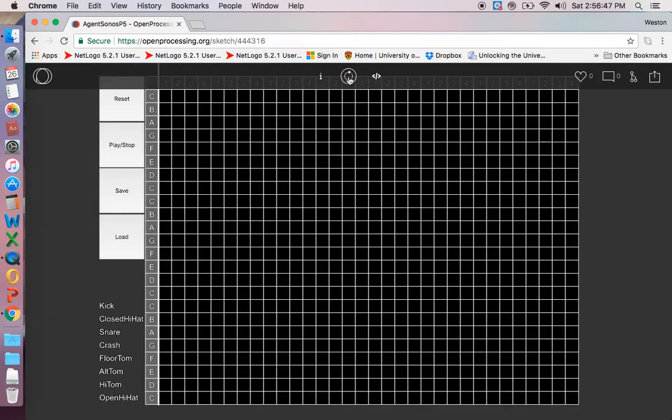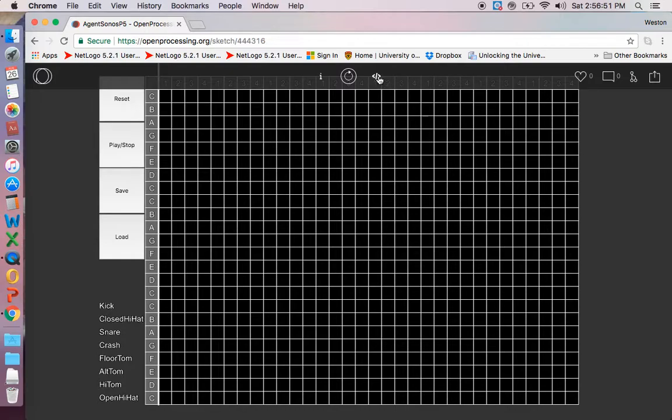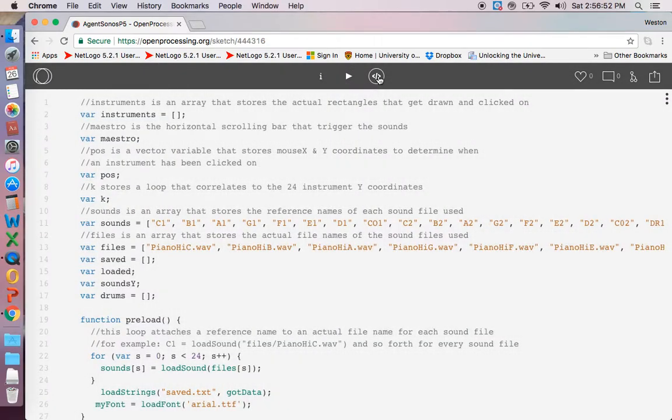If you push the play button it runs the code, so there's the program. And then if you push this little less than backslash greater than, it takes you to all the code.